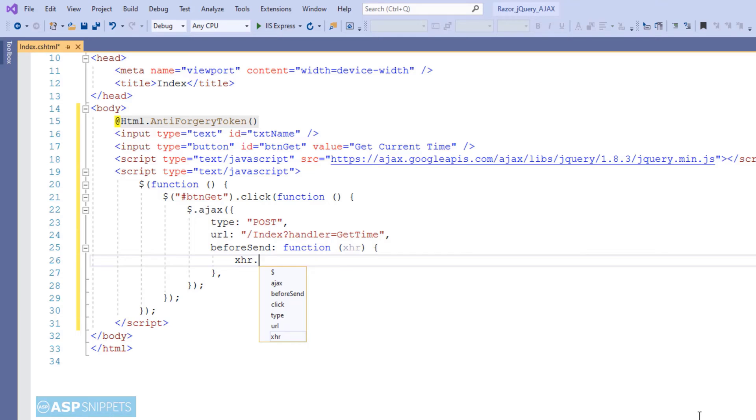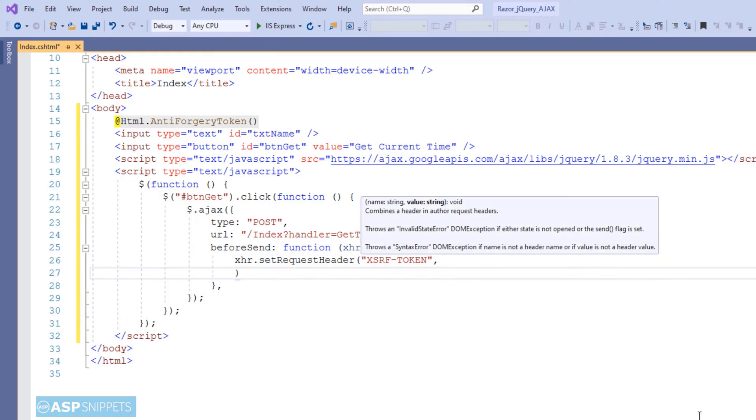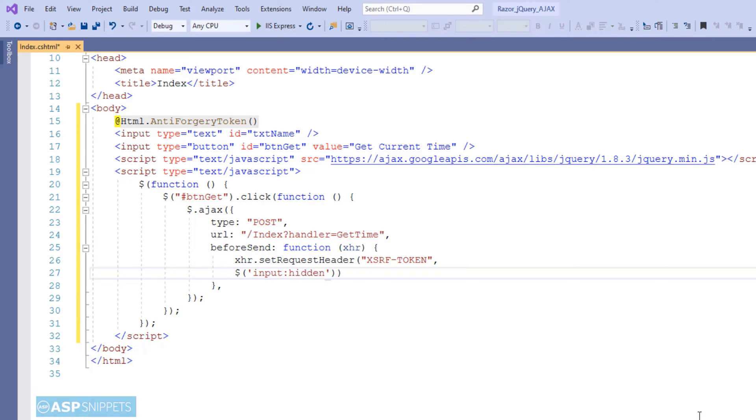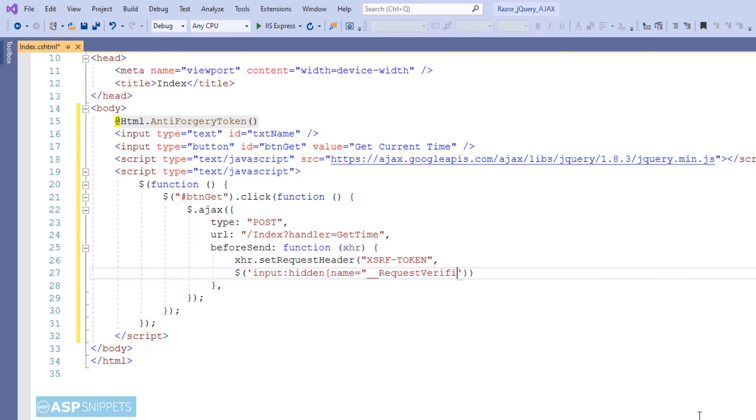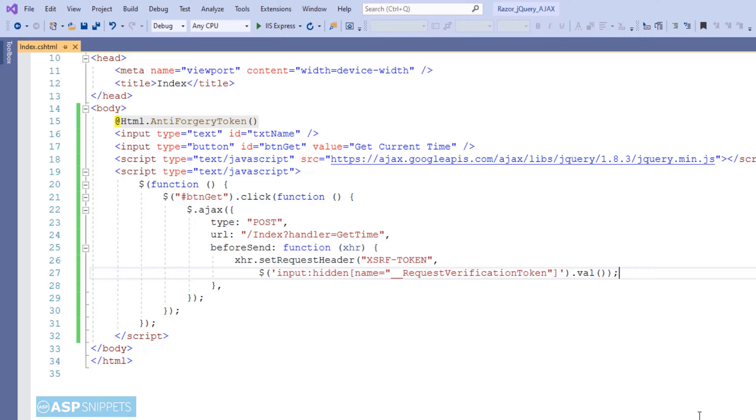Now inside the before-send event handler, I will be setting the anti-forgery token header. The value of the anti-forgery token will be fetched from the hidden field, using the name request verification token. Now you might have a question that from where I got this particular hidden field name. So for that, you need to simply run the page and do a view source. And after that, you will see a hidden field with this particular name. So here, I am fetching the value of the anti-forgery token from the hidden field itself using the name.